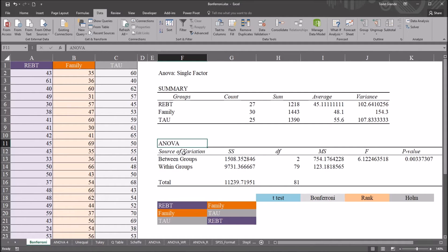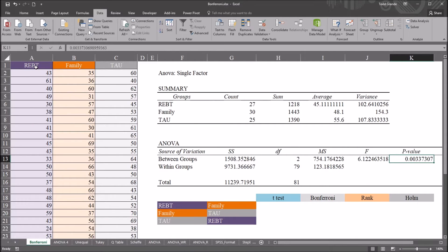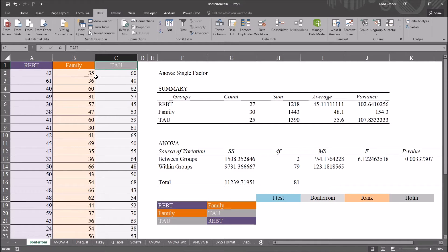Moving down to ANOVA, for source of variation I have between groups and within groups. We can see a statistically significant p-value of 0.003, which is below the alpha of 0.05. So we would reject the null hypothesis and say there is a difference between the groups somewhere. However, this ANOVA won't tell us where that difference is — it could be between REBT and family, REBT and treatment as usual, or family and treatment as usual. We need a post-hoc test to find out.